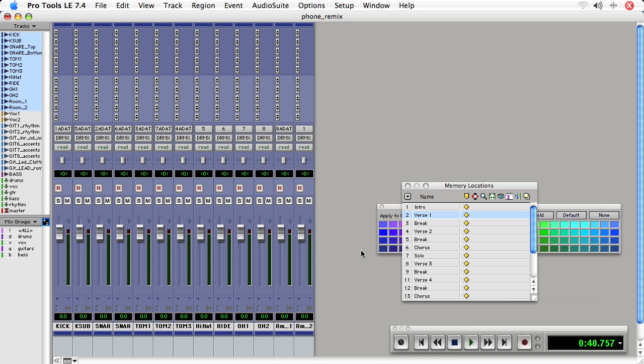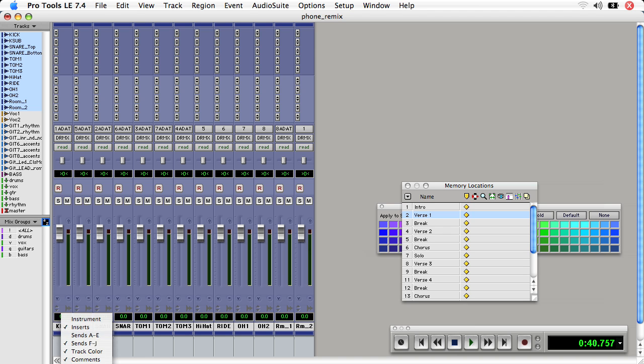If the inserts aren't showing, you can choose this icon down at the bottom of the mix window and make sure that inserts is checked.